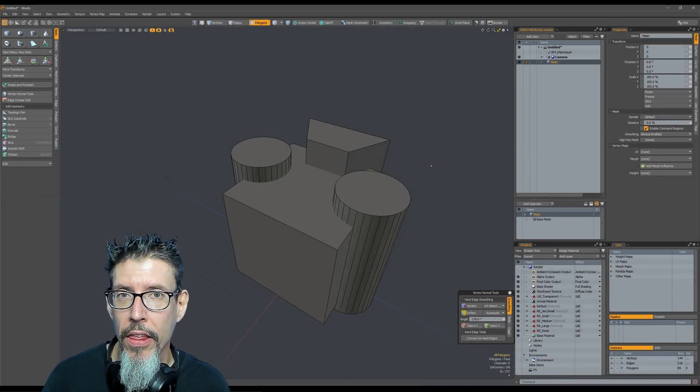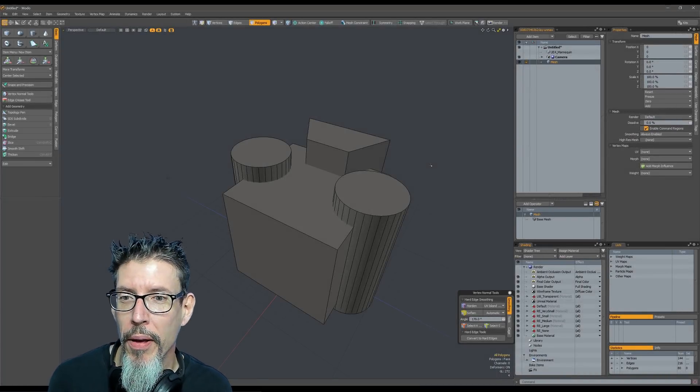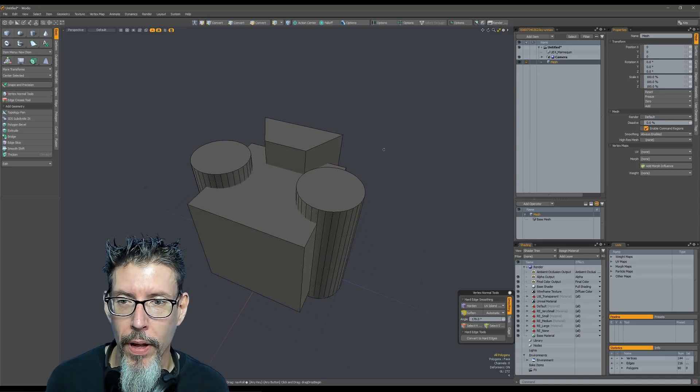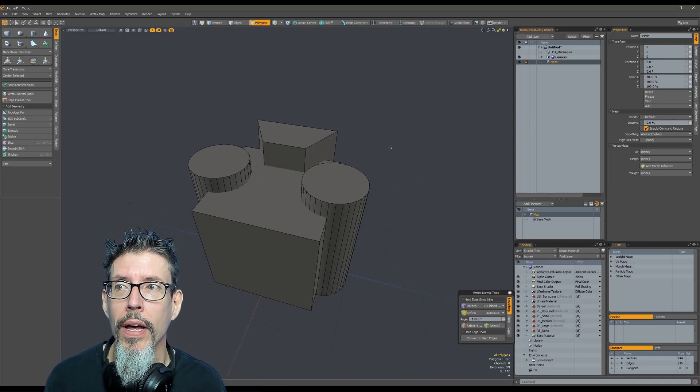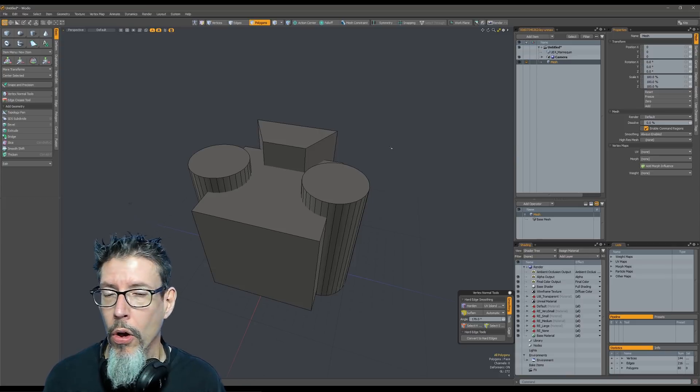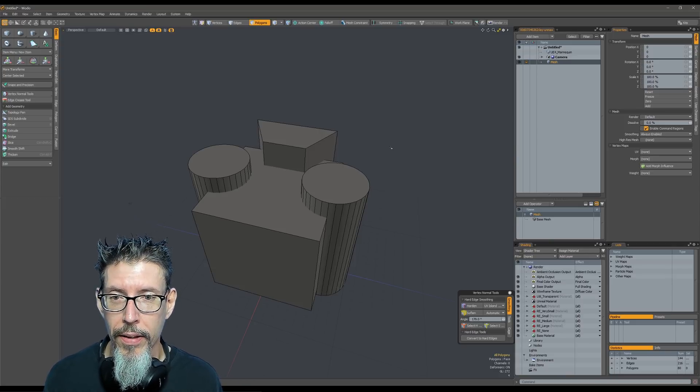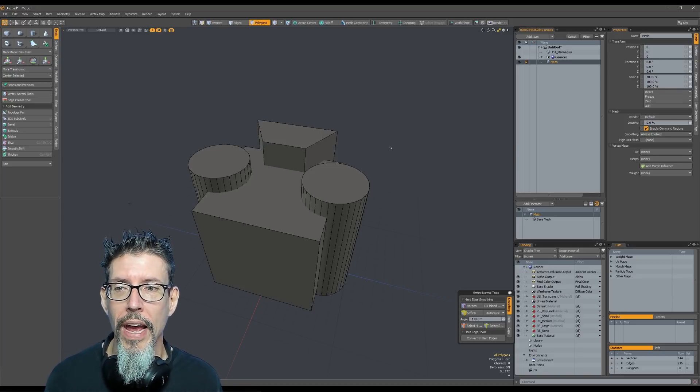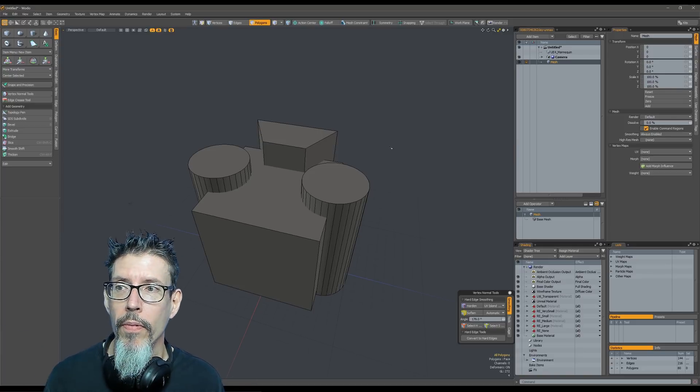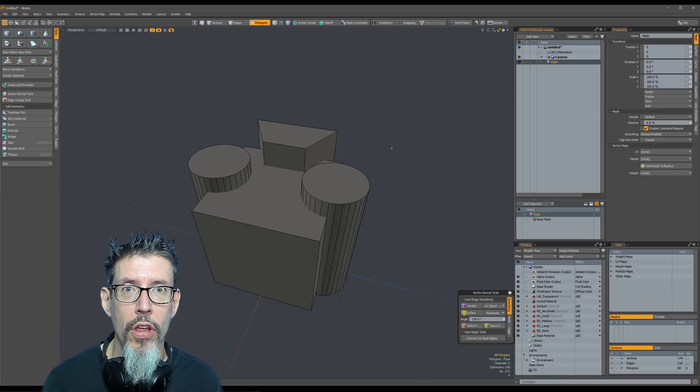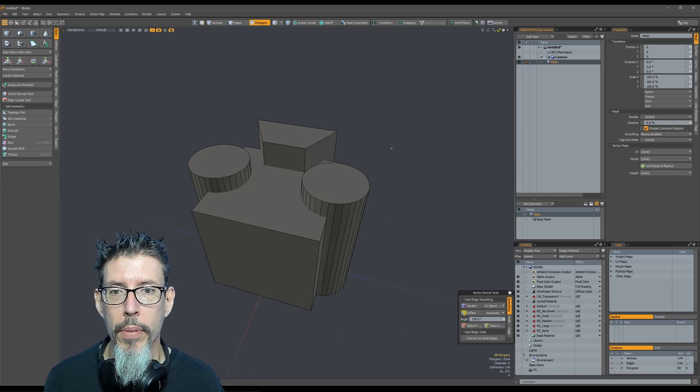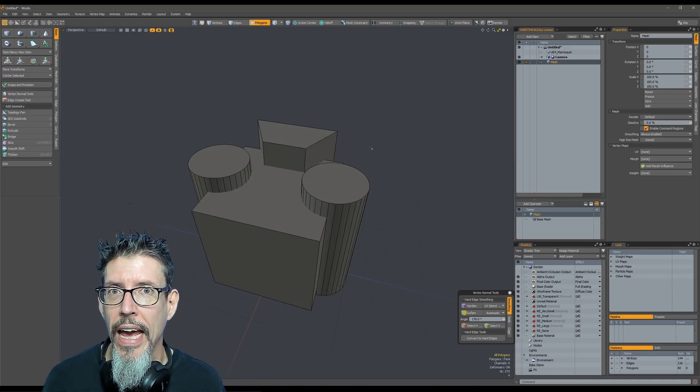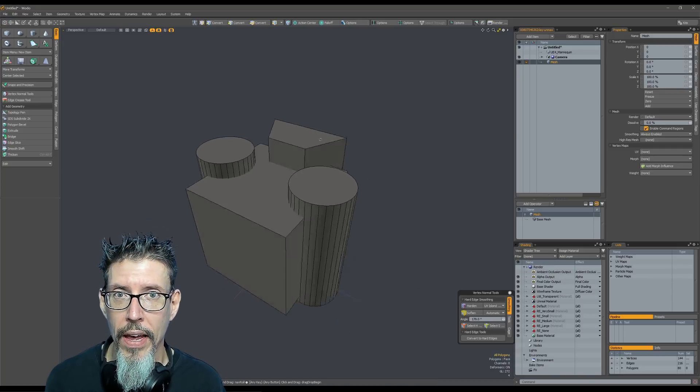Now this last tip might rub you the wrong way, but the way that I would advise using mesh op booleans would be to not use subdivision modeling or edge weighting or any of it. Basically never hit the tab key, because as soon as you do, you're adding a level of subdivision to the mesh and that whole subdivision needs to go through the boolean pipe. So that's going to add up super quick and slow down your viewport really fast.